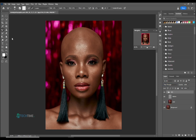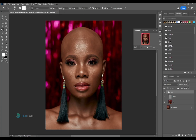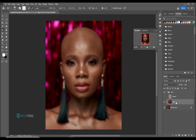Drop down and come to the brush. Choose your mixer brush. Make sure you choose clean brush and load — clean the brush after each stroke, make sure it's checked. The weight should be 10, load 75, mixer 90, and flow should be 100.